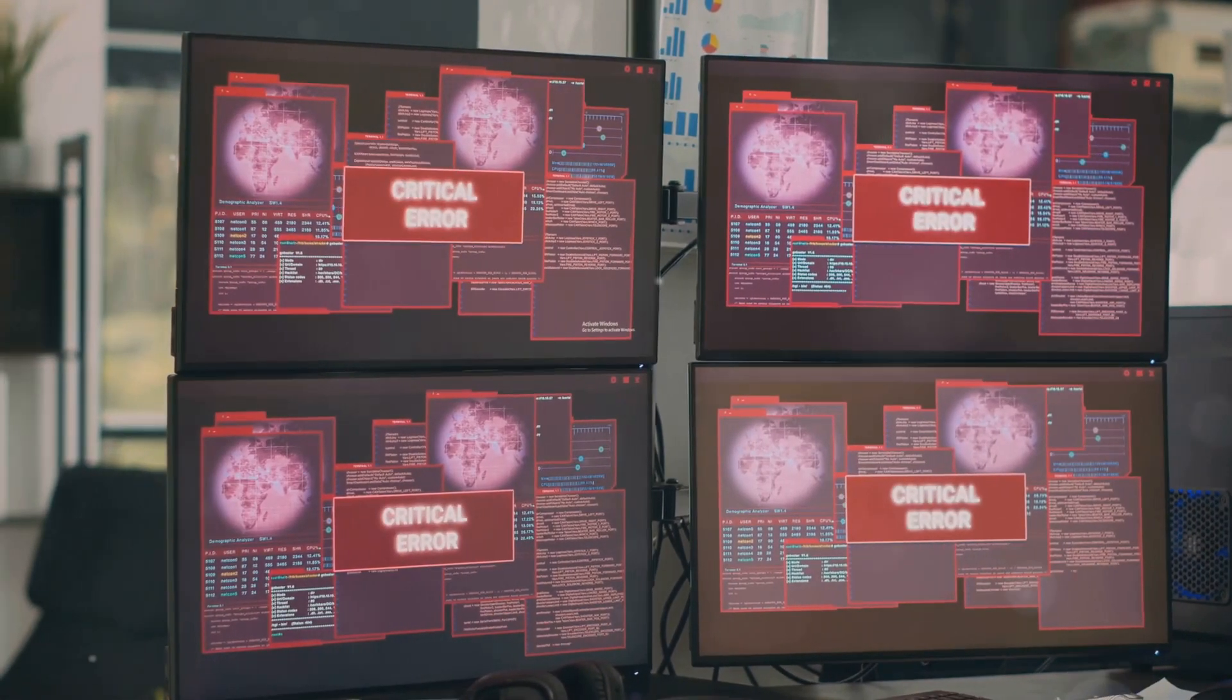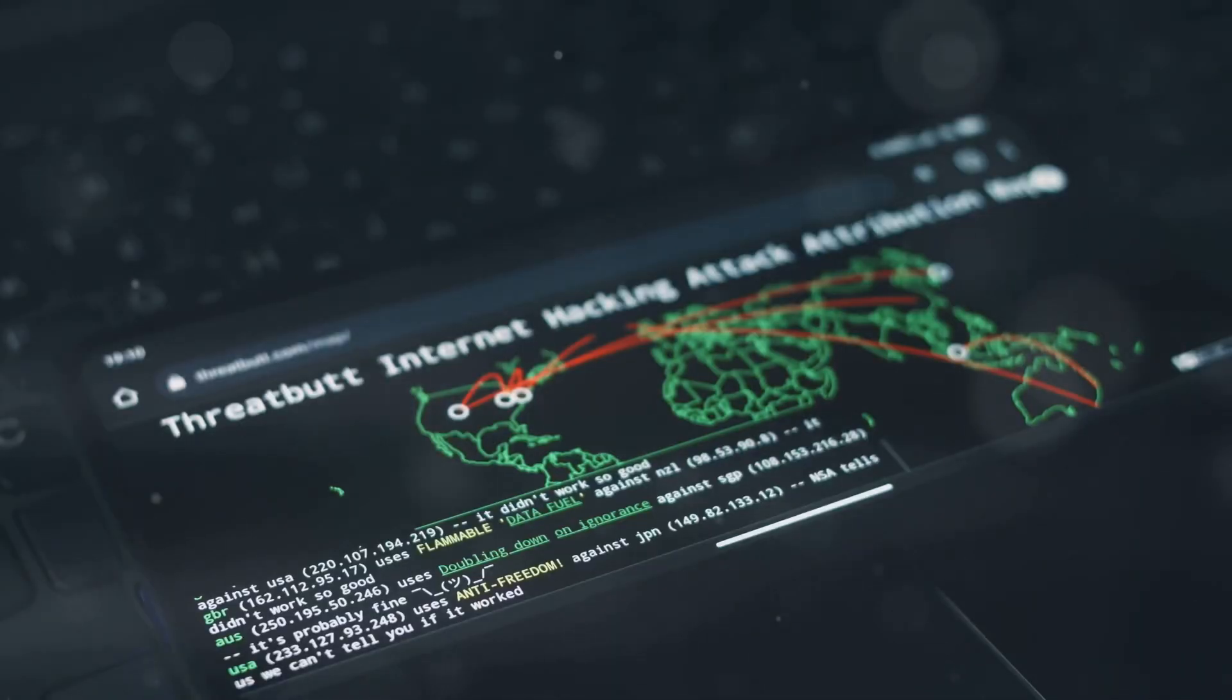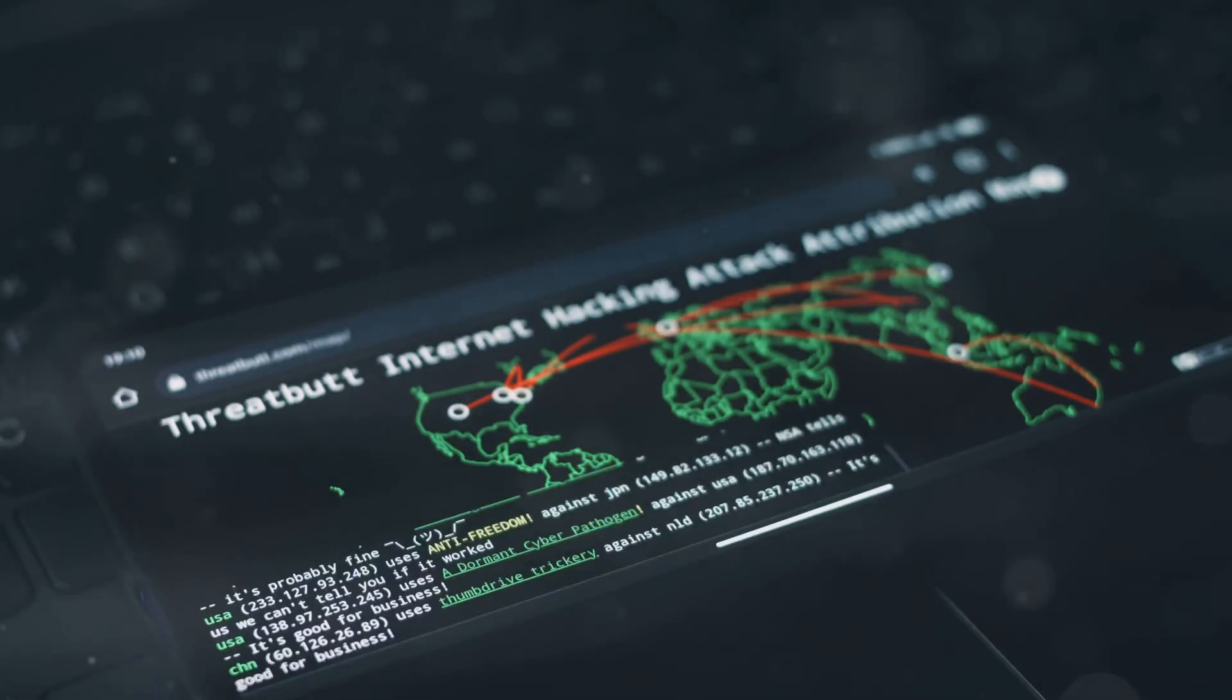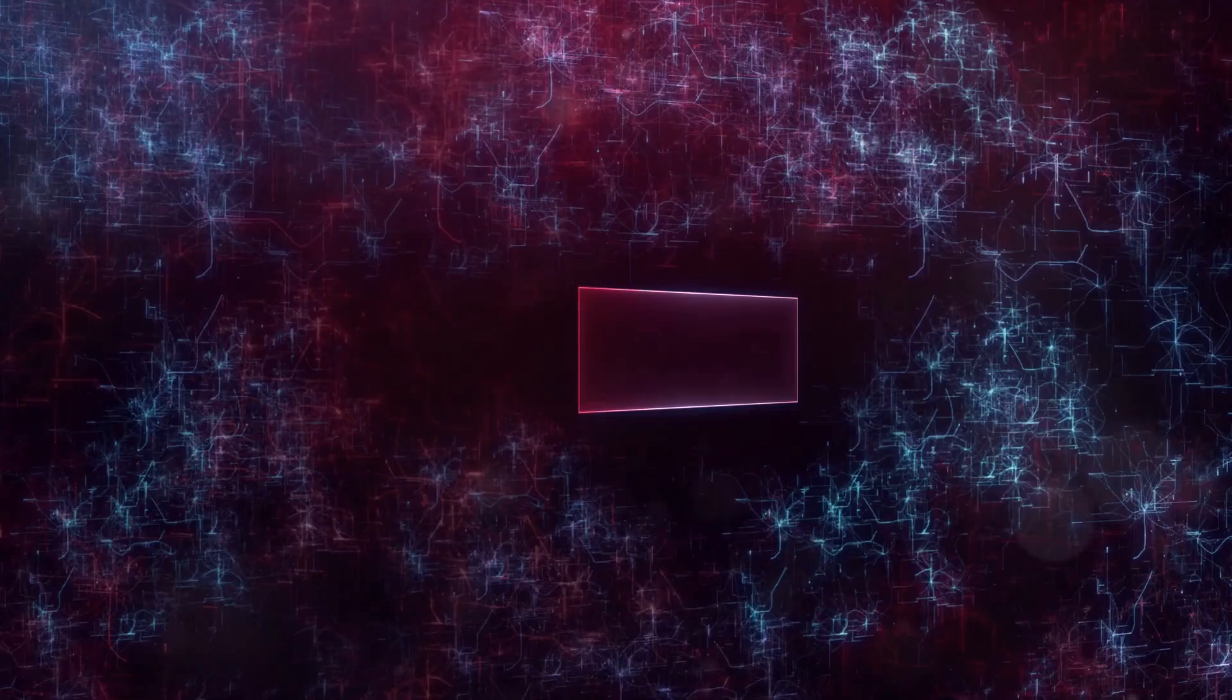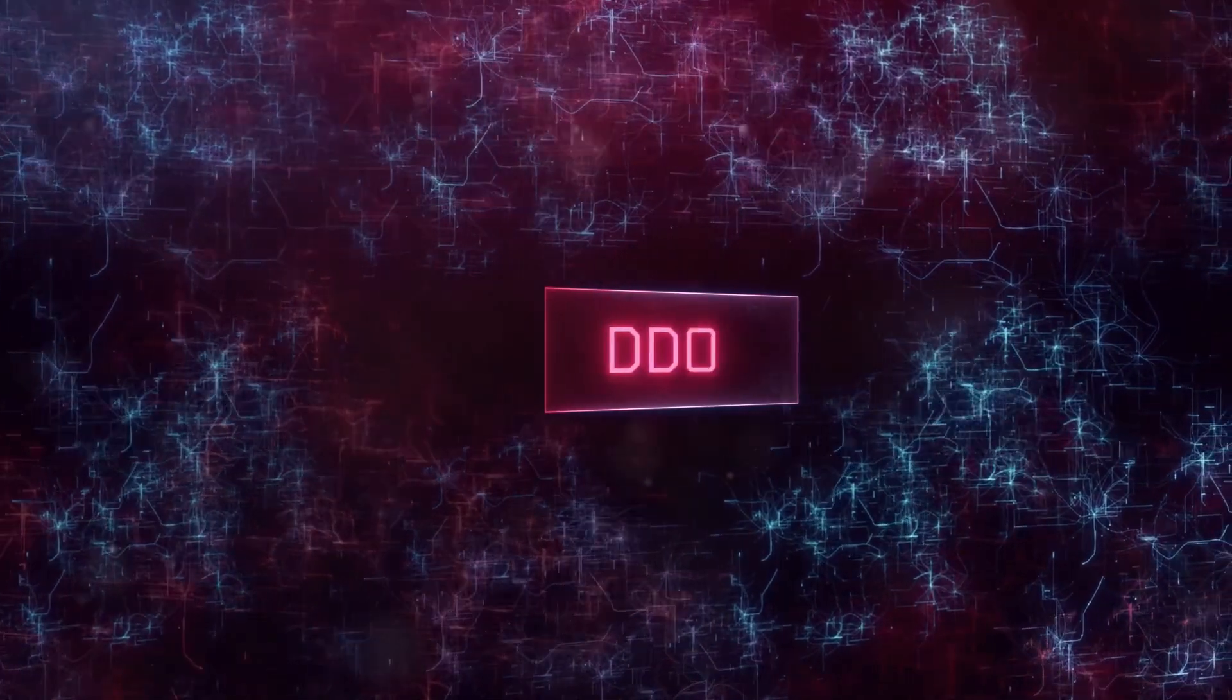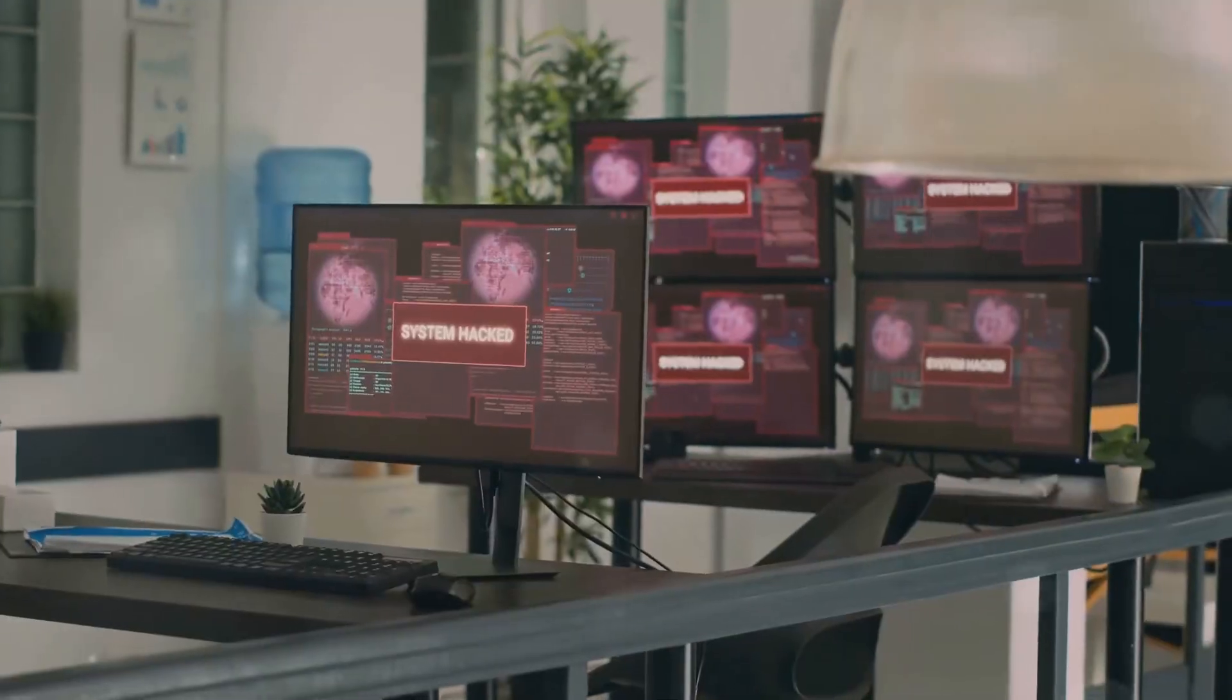Lastly, let's talk about Disruption. This is what happens when a hacker's actions interrupt the normal operations of your systems. Think DDoS attacks, ransomware, or even physical sabotage.